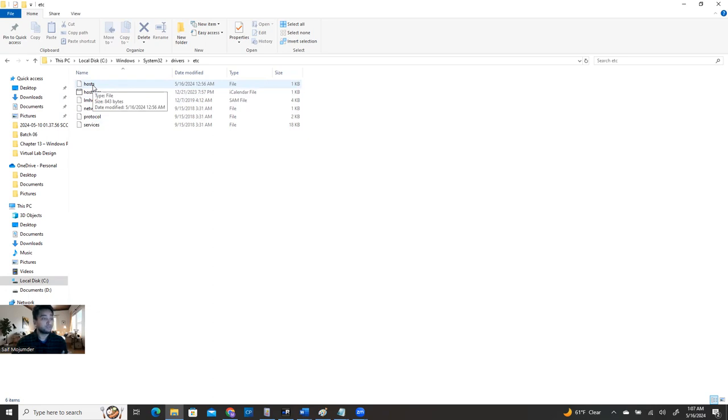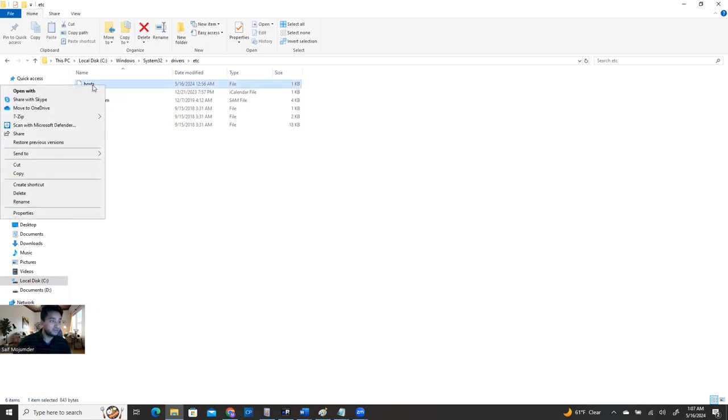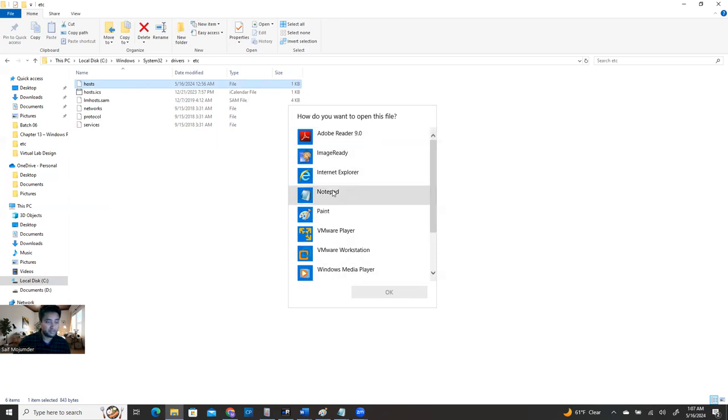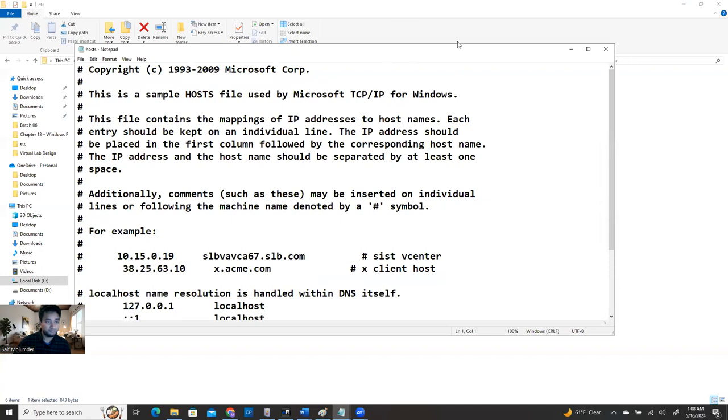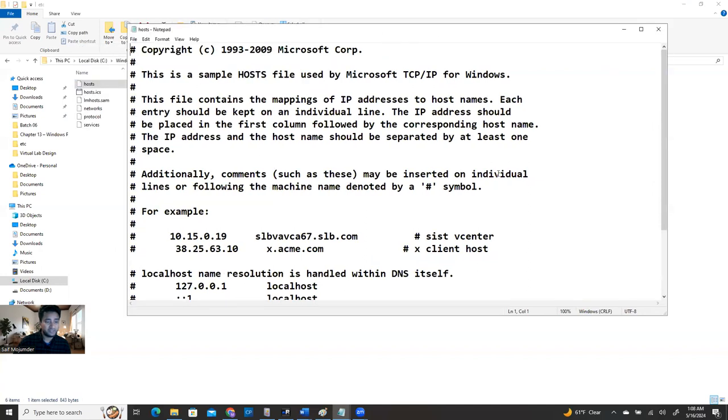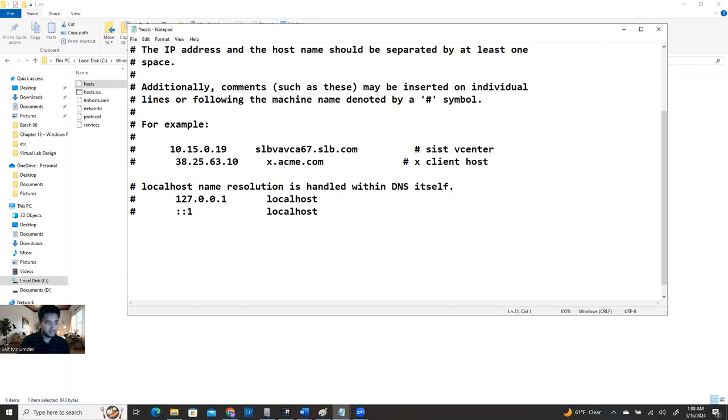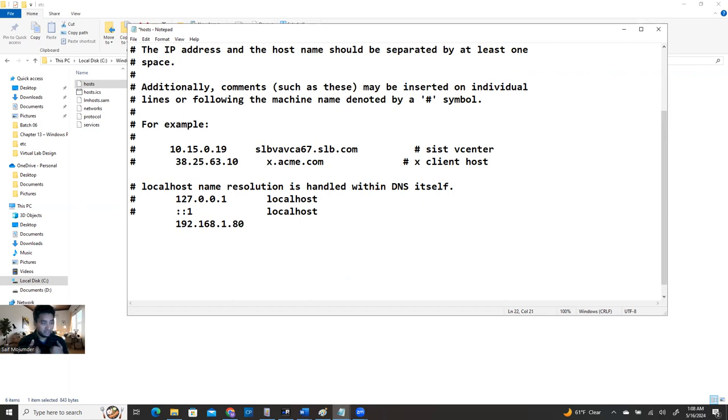You see drivers, and then inside the drivers you need to go to the etc folder. And when you go to the etc, you're going to see a hosts file. So this hosts file, you need to edit this hosts file. You can double click on it, then you're going to see options. So select Notepad and click OK. And then you're going to see here some example localhost name resolution, and also you see the IP address and the localhost.